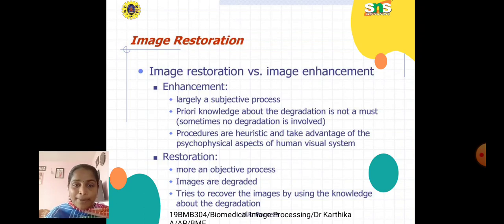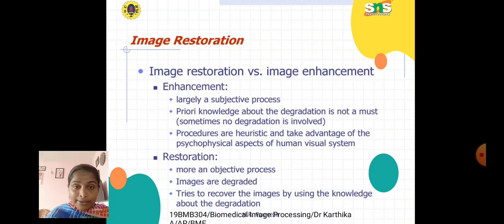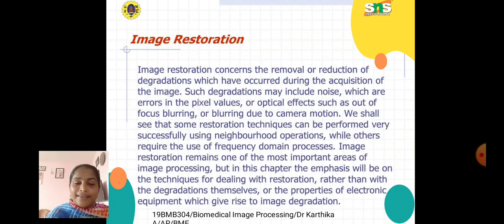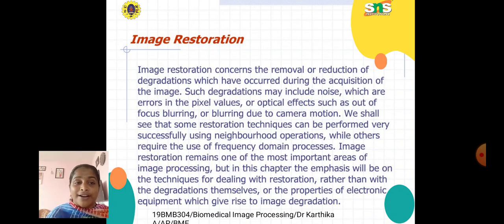In the restoration part, it is more of an objective process. Here, the images are degraded, and the process tries to recover the images by using knowledge about the degradation. Image restoration concerns the removal or reduction of degradations which have occurred during the acquisition of the image.